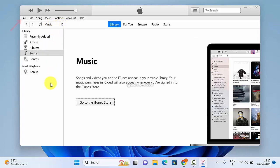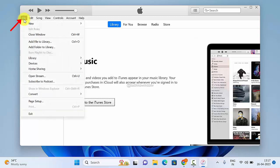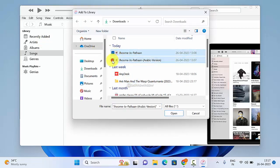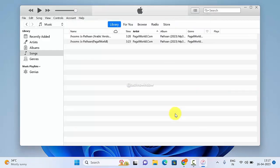Now click File, then Add File to Library or Add Folder to Library. Select the MP3 song from your device and click Open. You will see your imported music listed under Songs.